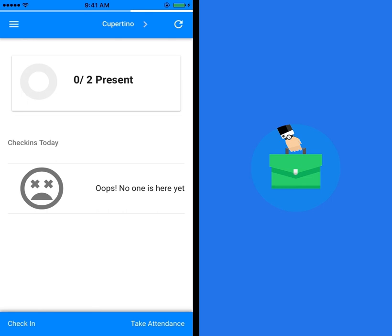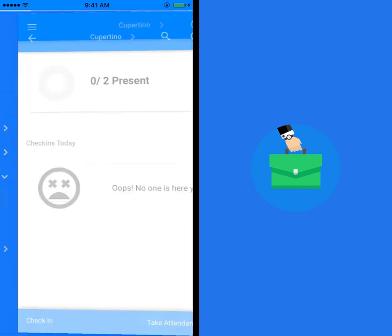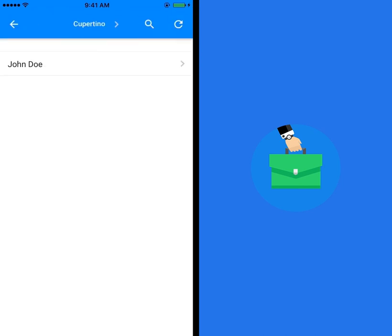In order to monitor the real-time GPS location of a member, go to menu, then click on field tracking and hit real-time.